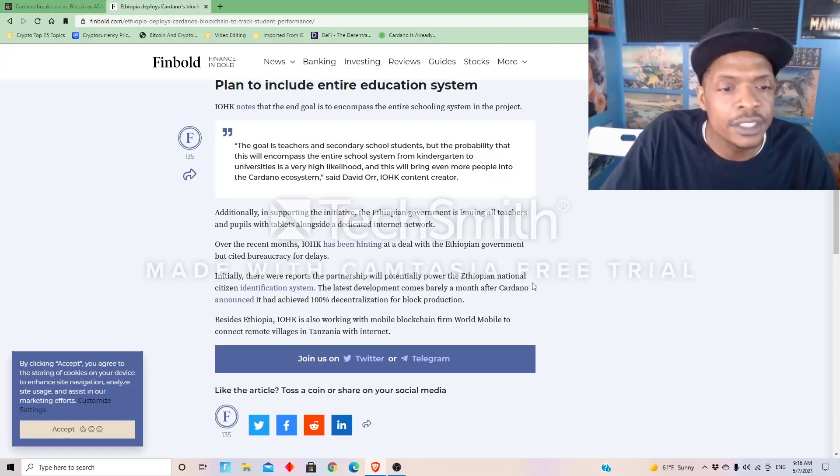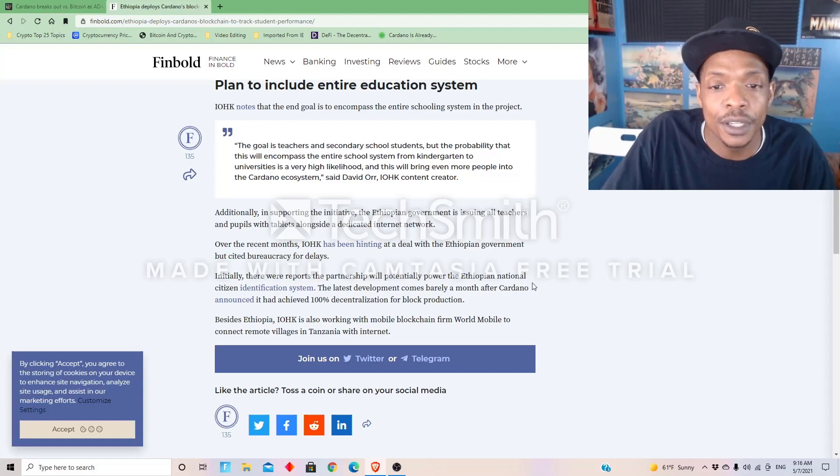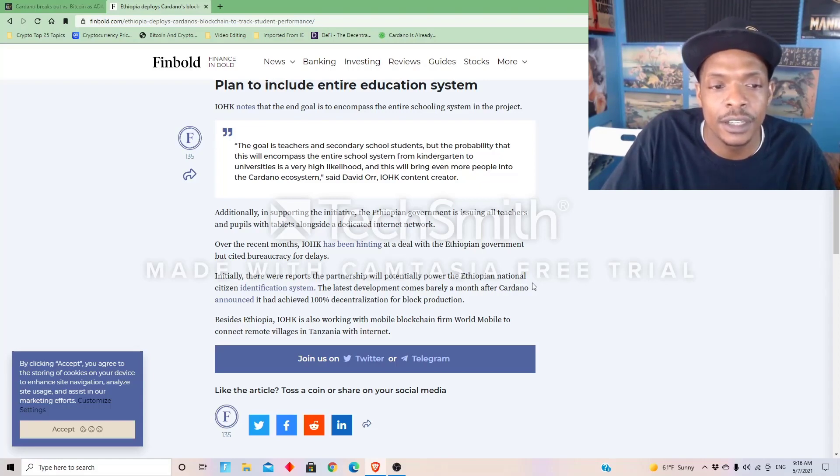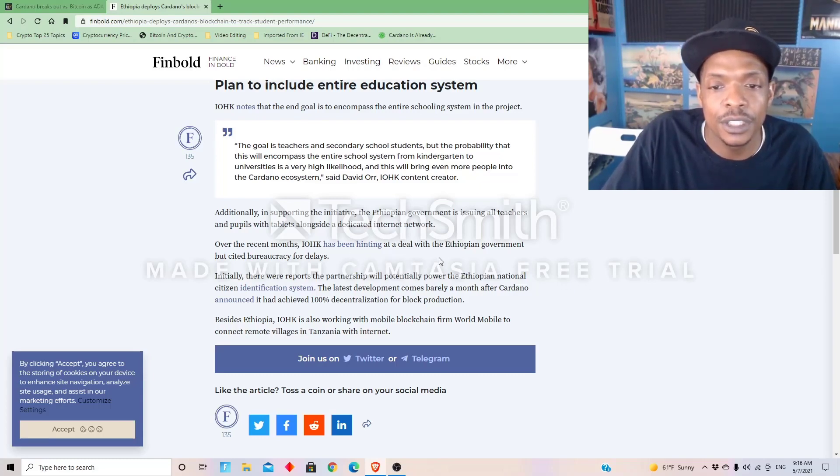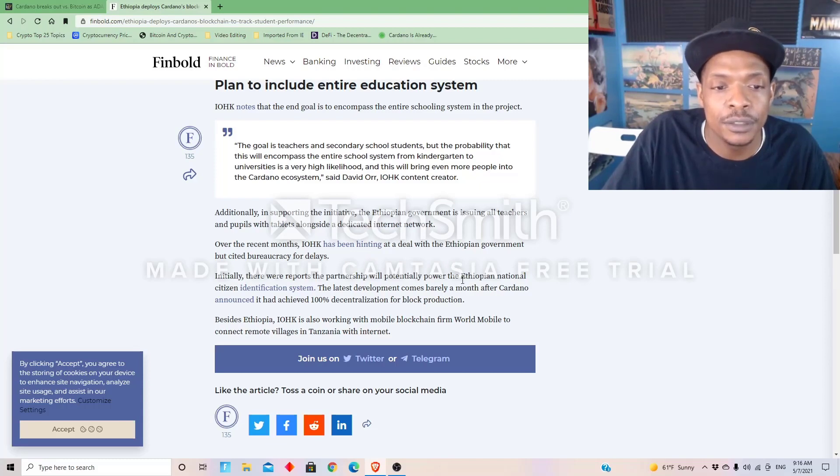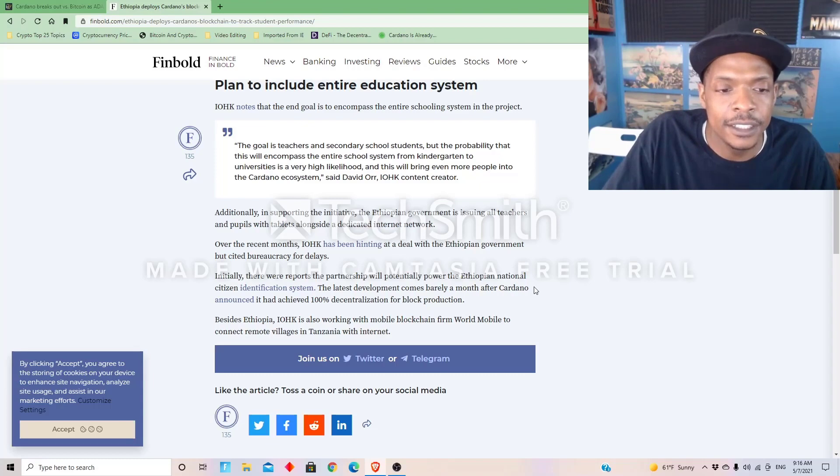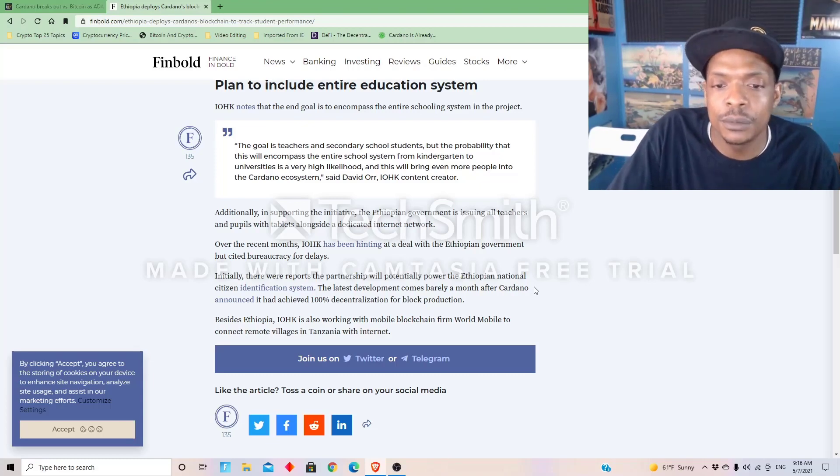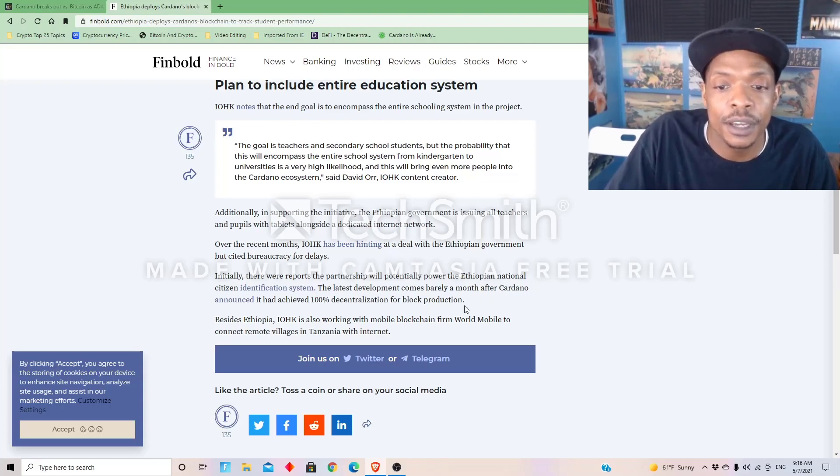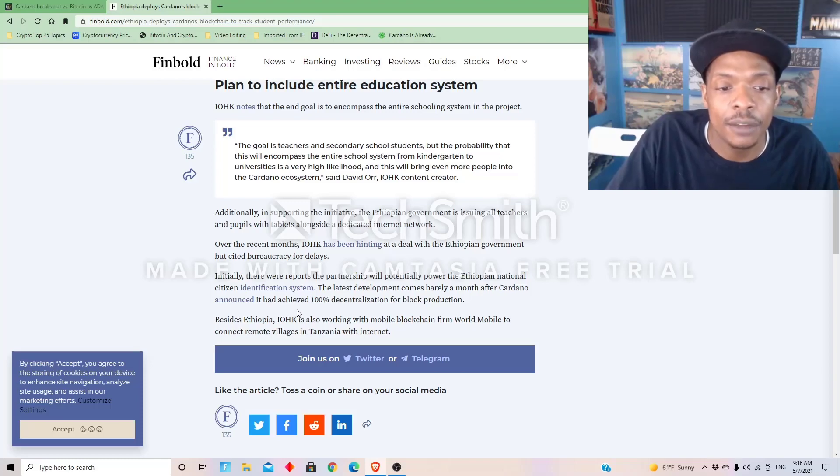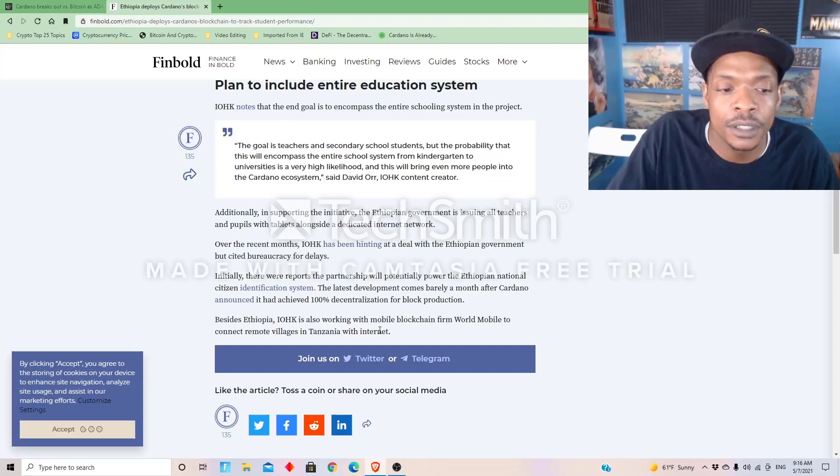So, additionally, in supporting the initiative, the Ethiopian government is issuing all teachers and pupils with tablets alongside a dedicated internet network. Over the recent months, IOHK has been hinting at a deal with the Ethiopian government but cited bureaucracy for the delays. Initially, there were reports the partnership will potentially power the Ethiopian national citizen identification system. The latest development comes barely a month after Cardano announces it had achieved 100 percent decentralization for block production.